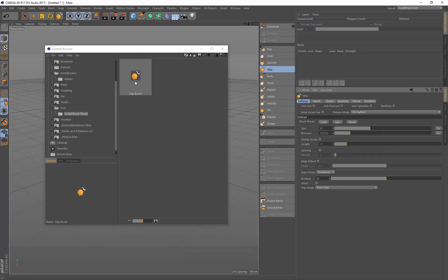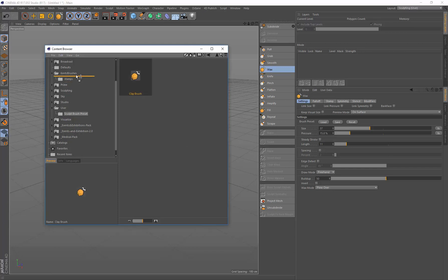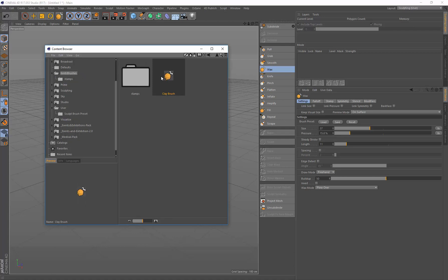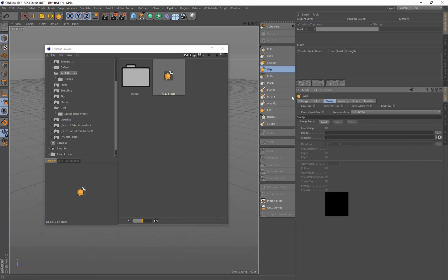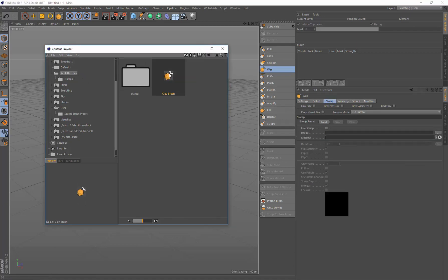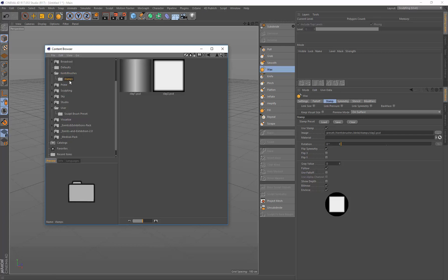So now we want that to be part of our new library. So to do that, you just need to drag and drop that into there. So I come in here, and we've got our clay brush up here in our own library, and I can reset that and double-click that.